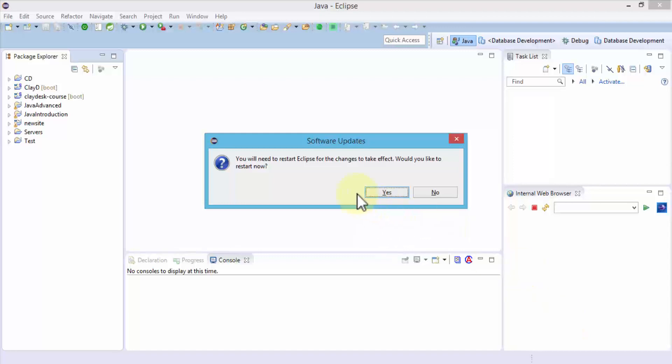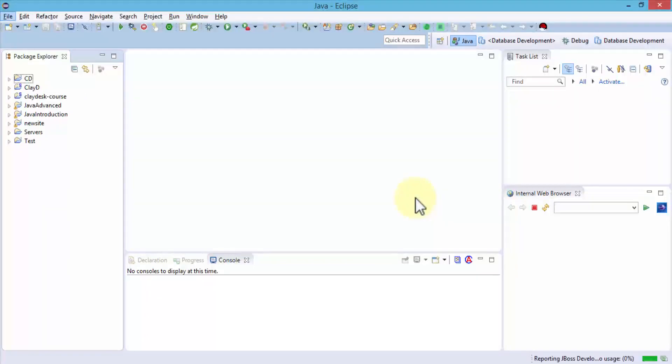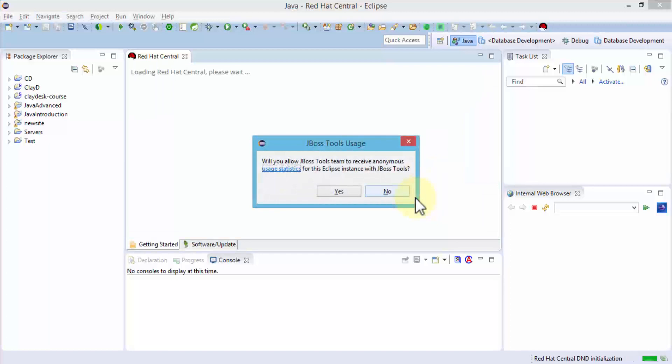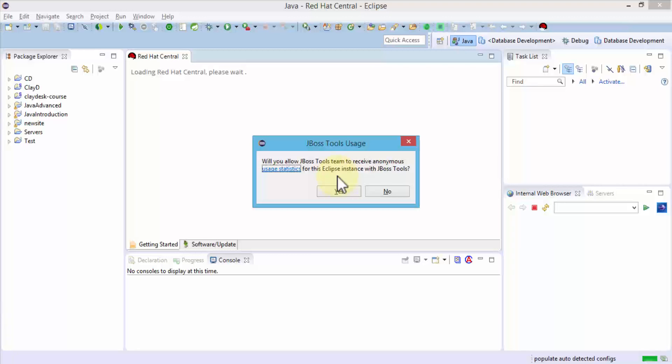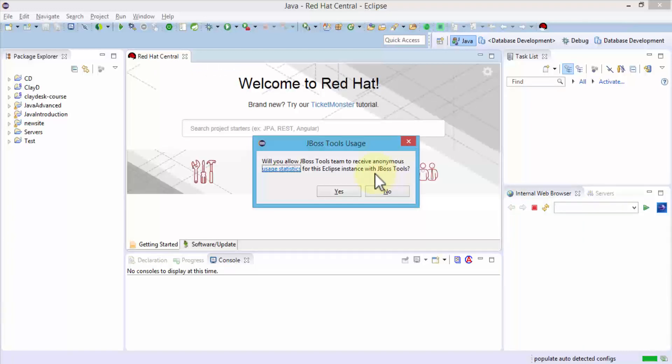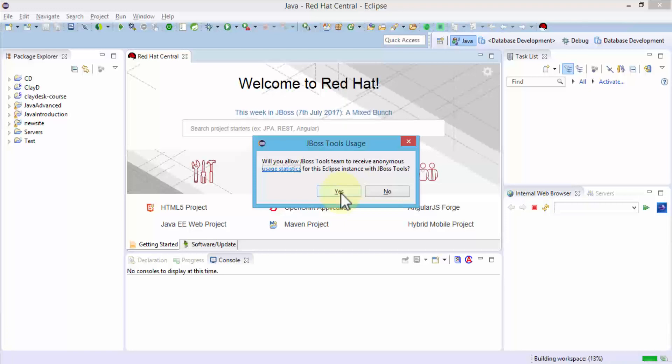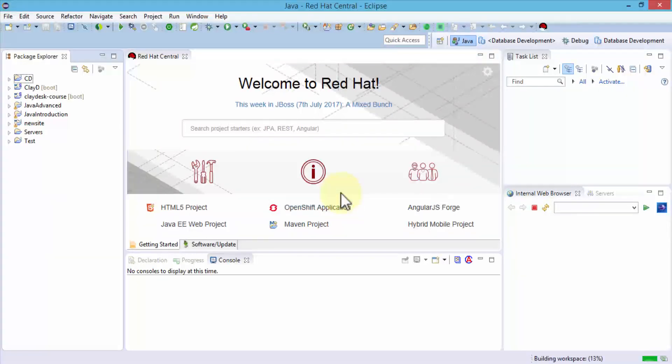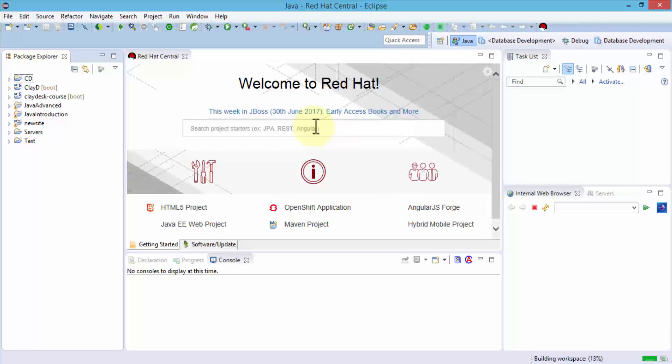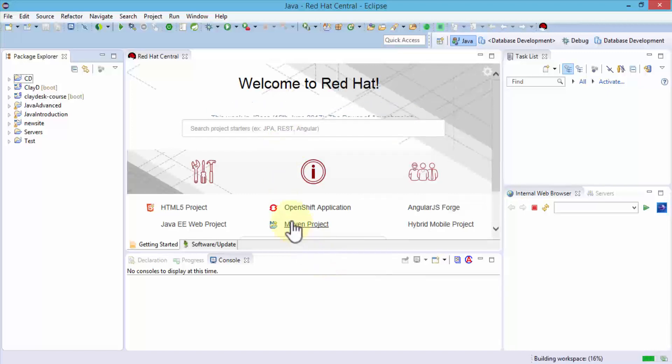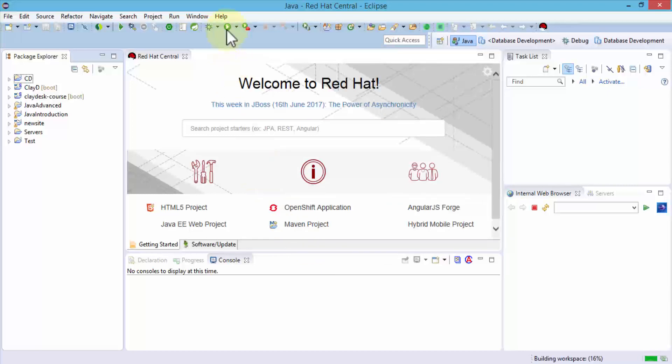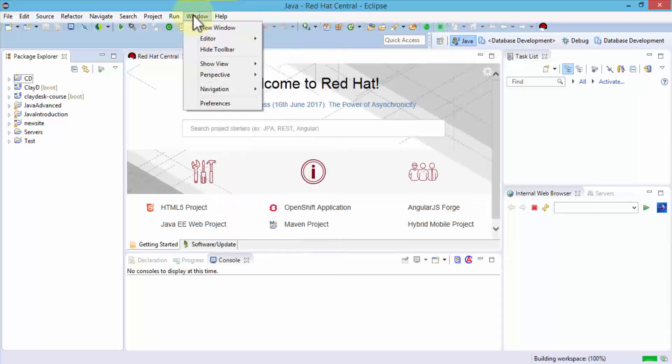Let me go ahead and click on yes. Once we're back, hopefully our JBoss tools are installed. But how do we verify it? Before we verify it, it prompts with a simple message: will you allow these tools team to receive anonymous usage statistics for this Eclipse instance? We're developers, so we want to help. I'm going to click yes, which is great, and it brings up the Red Hat Central dashboard for us.